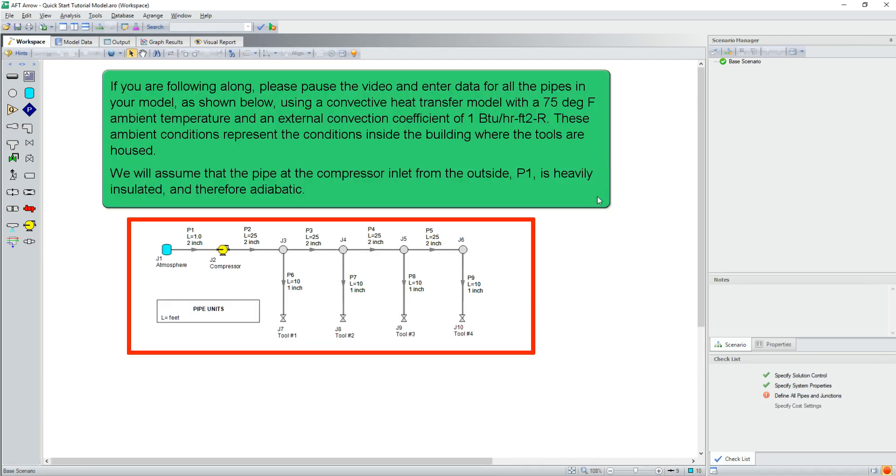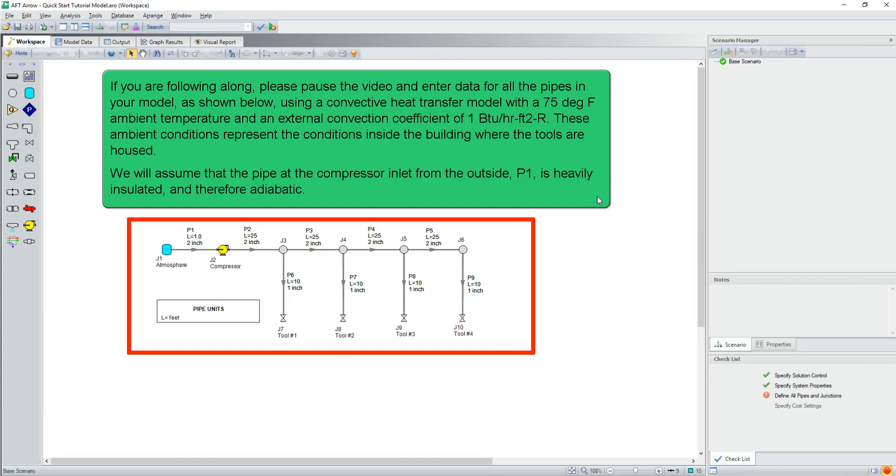If you are following along, please pause the video and enter the data for all the pipes in your model as shown below, using a convective heat transfer model with a 75 degree Fahrenheit ambient temperature and an external convection coefficient of 1 BTU per hour foot squared rankin. These ambient conditions represent the conditions inside the building where the tools are housed. We will assume that the pipe at the compressor inlet from the outside, P1, is heavily insulated and therefore adiabatic.